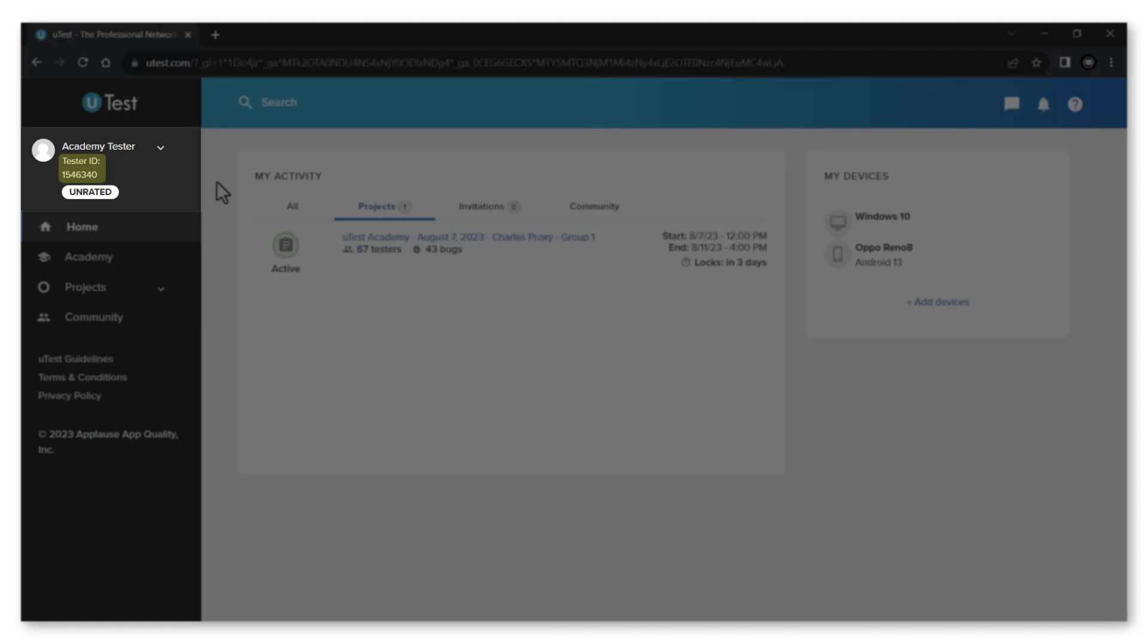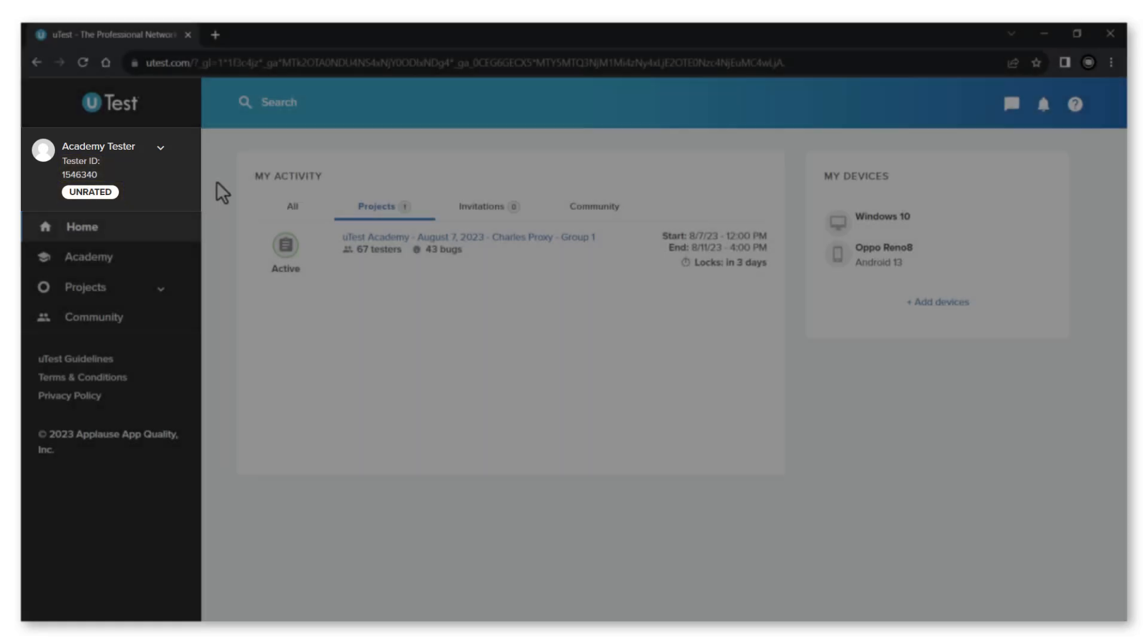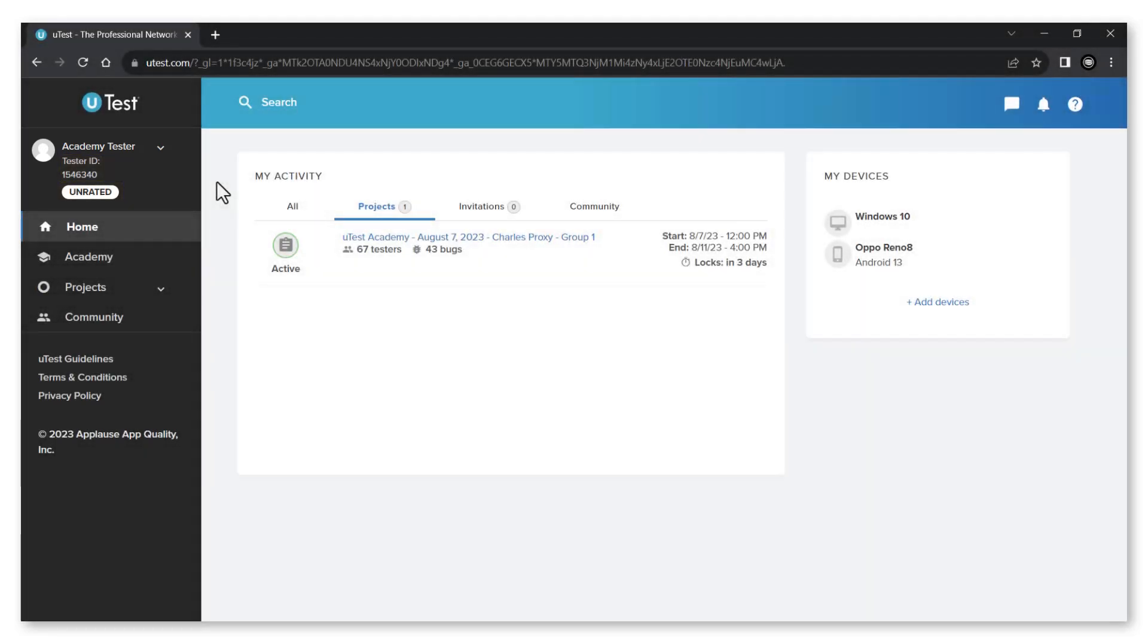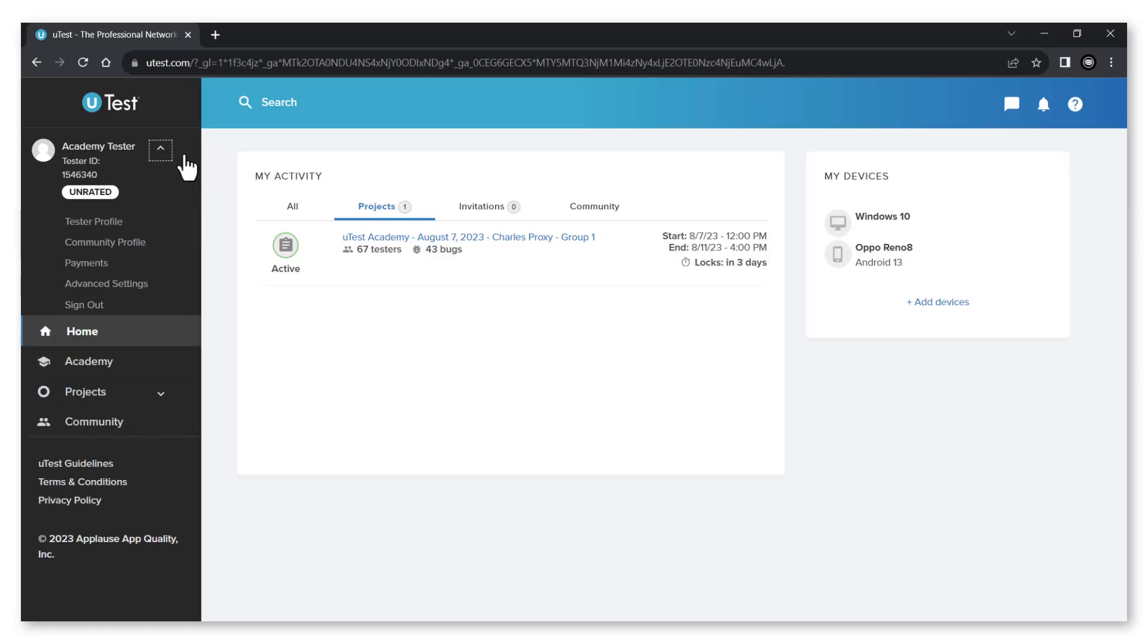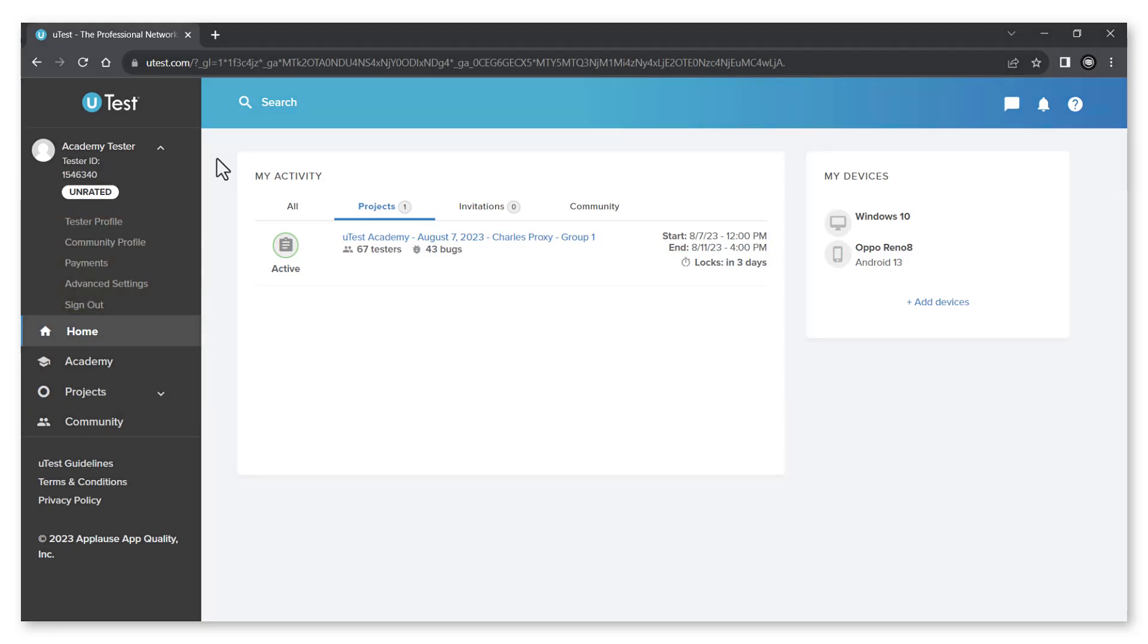Reviewing the profile menu, first you will see your name. Below your name you will find your tester ID and current badge. To reveal more options, click on the drop-down icon. Next we'll go further in depth into each of these menu options.